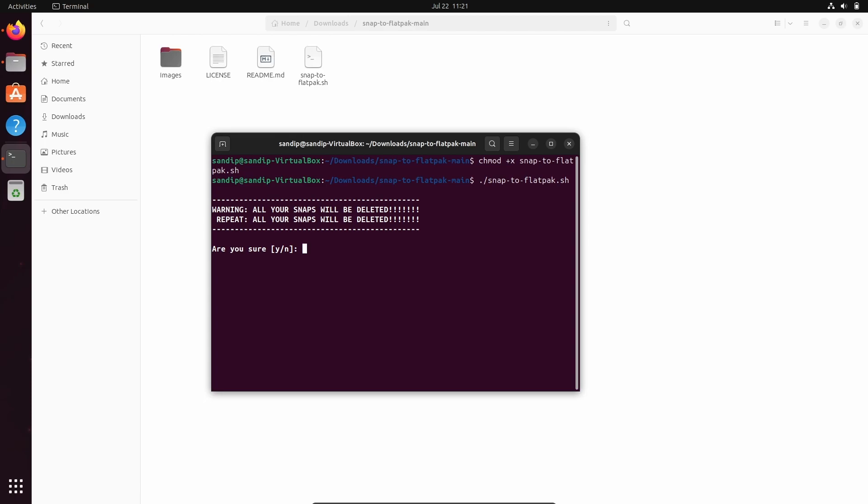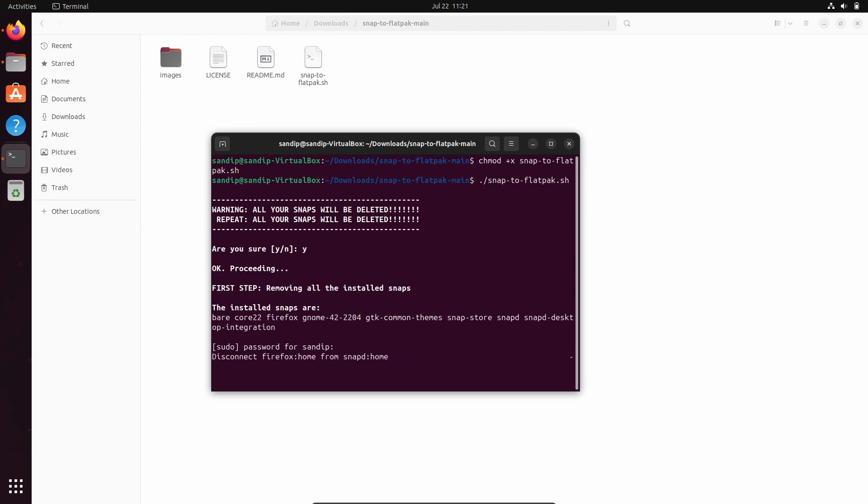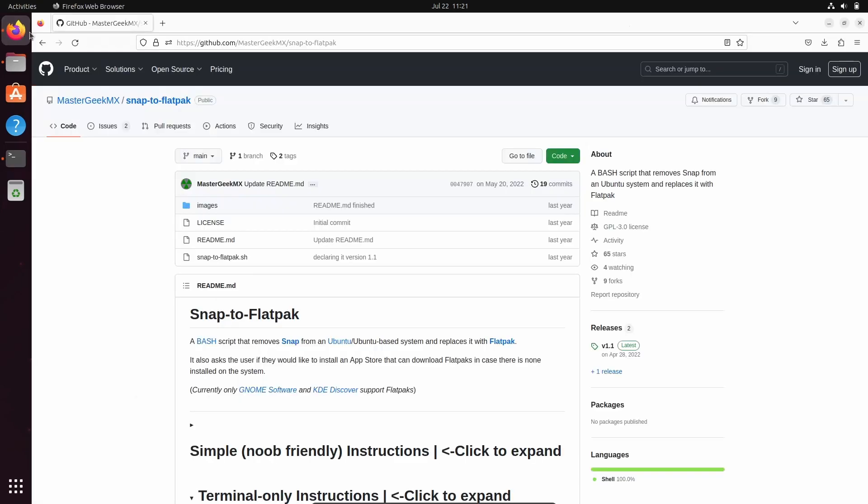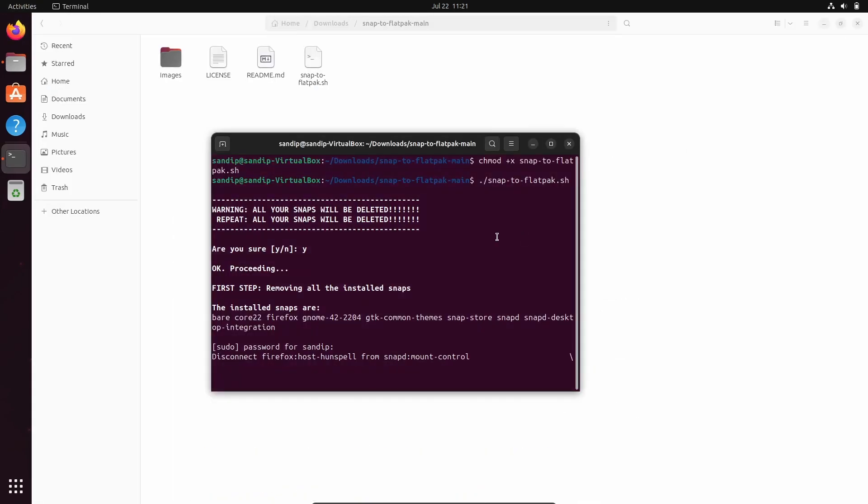So just type y and type your user password.